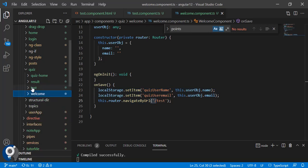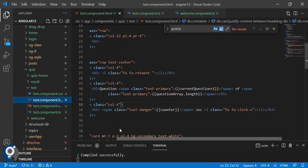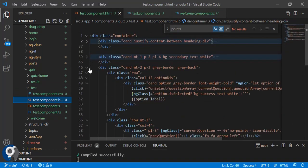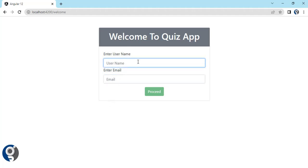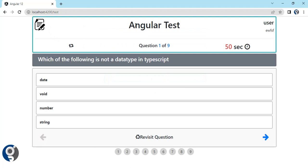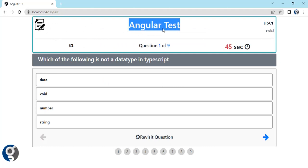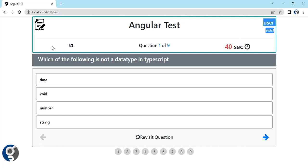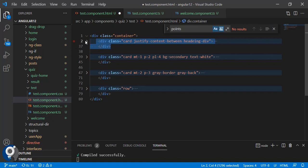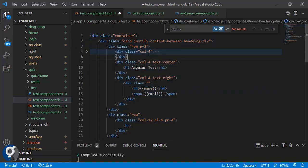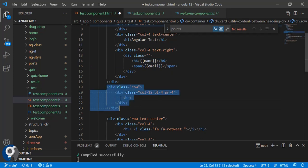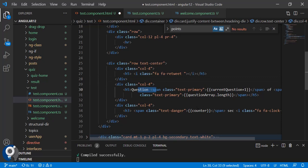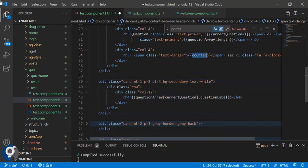This is my test component. In the test component I have used all Bootstrap classes. The first card at the top has a heading row with three columns — in the first column we have an image, in the middle column we have the title, and we fetch user details from local storage. Then we have an HR and the next row showing the username and email, followed by another row with the questions and the counter.